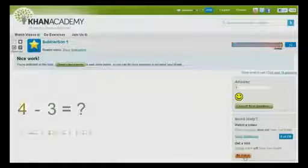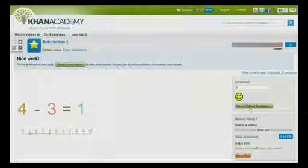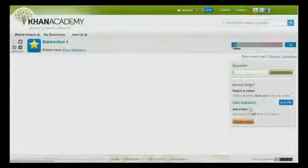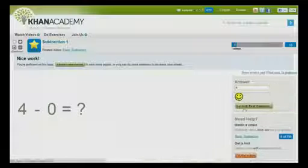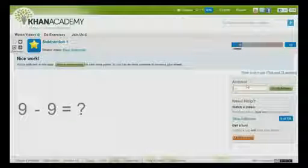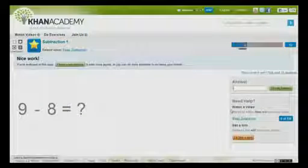Students — good students — start failing algebra all of a sudden, and start failing calculus all of a sudden, despite being smart, despite having good teachers. And it's usually because they had these Swiss cheese gaps that kept building throughout their foundation. So our model is, learn math the way you would learn anything — like the way you would learn a bicycle. Stay on that bicycle. Fall off that bicycle. Do it as long as necessary until you have mastery. The traditional model penalizes you for experimentation and failure, but it does not expect mastery. We encourage you to experiment, we encourage failure, but we do expect mastery.